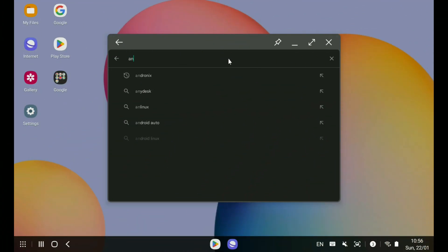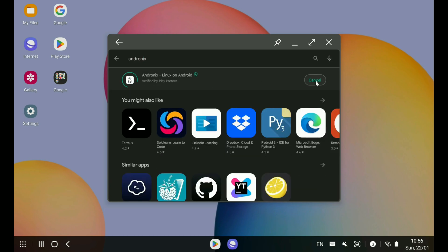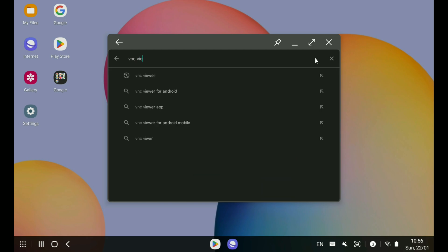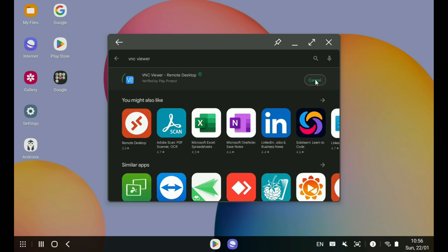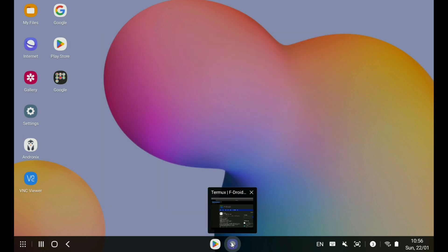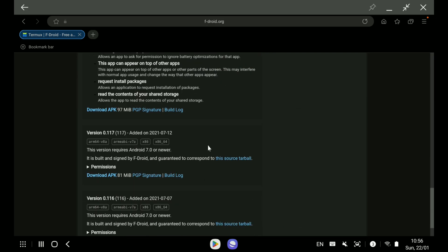First of all, you need to install three applications. Go to the Play Store and install Andronix, and then install VNC Viewer. Then go to the URL given in the description and download Termux. Don't download Termux from the Play Store as it's no longer updated there.